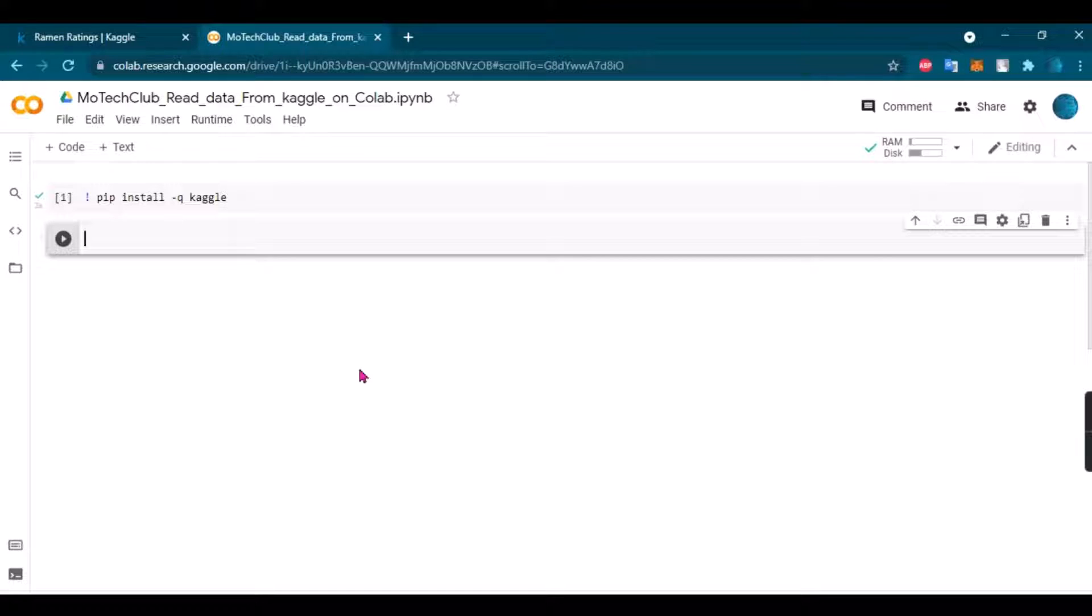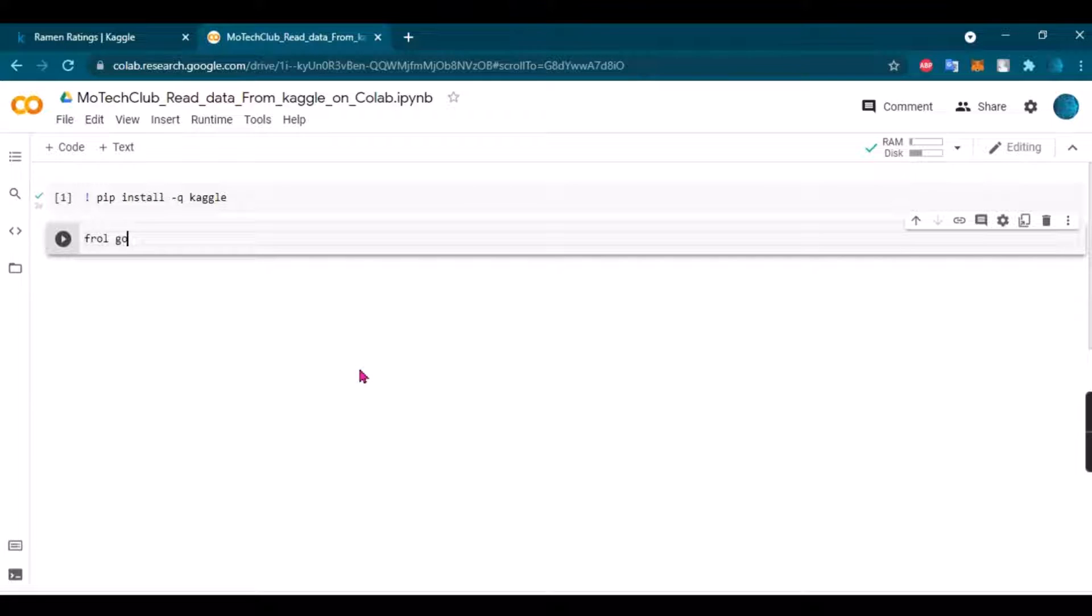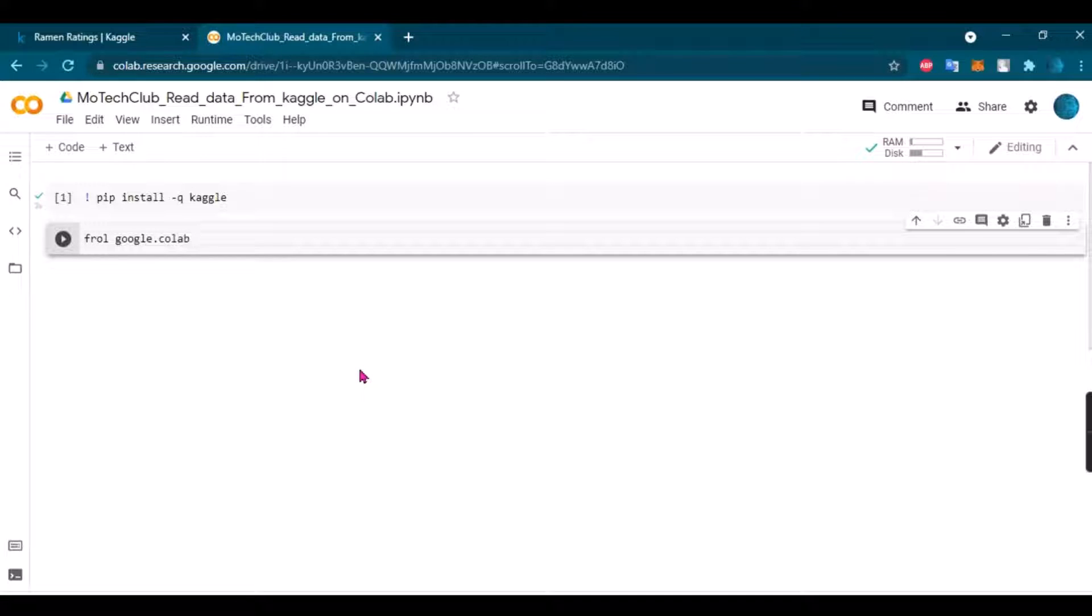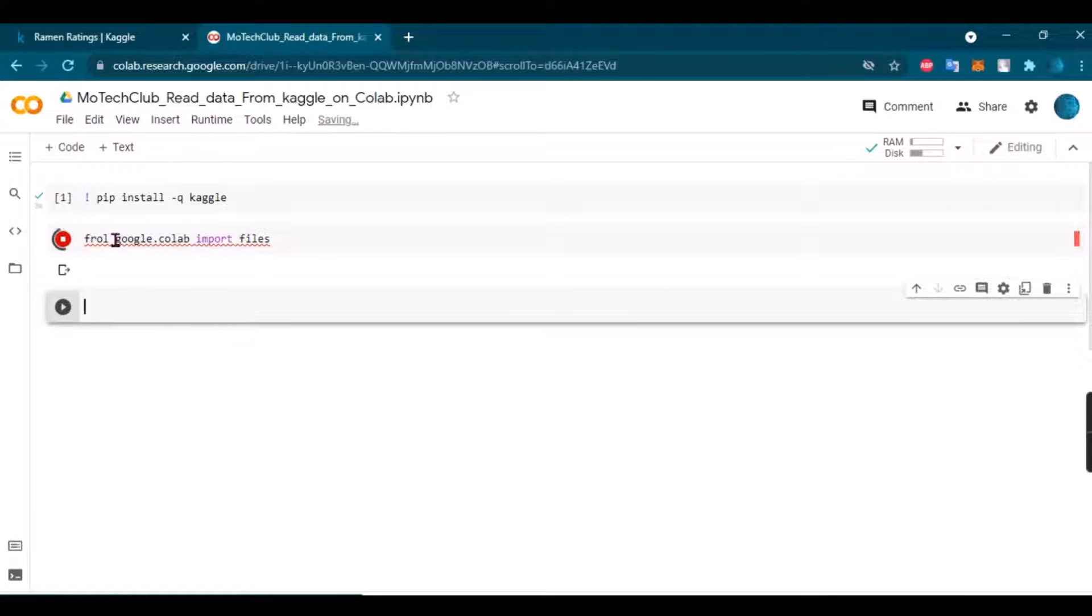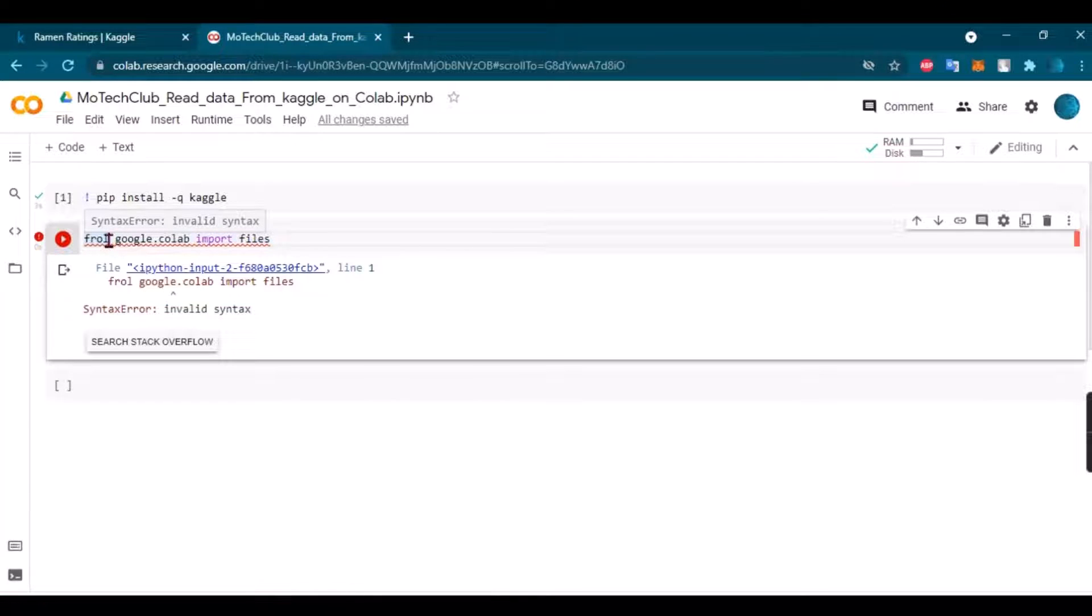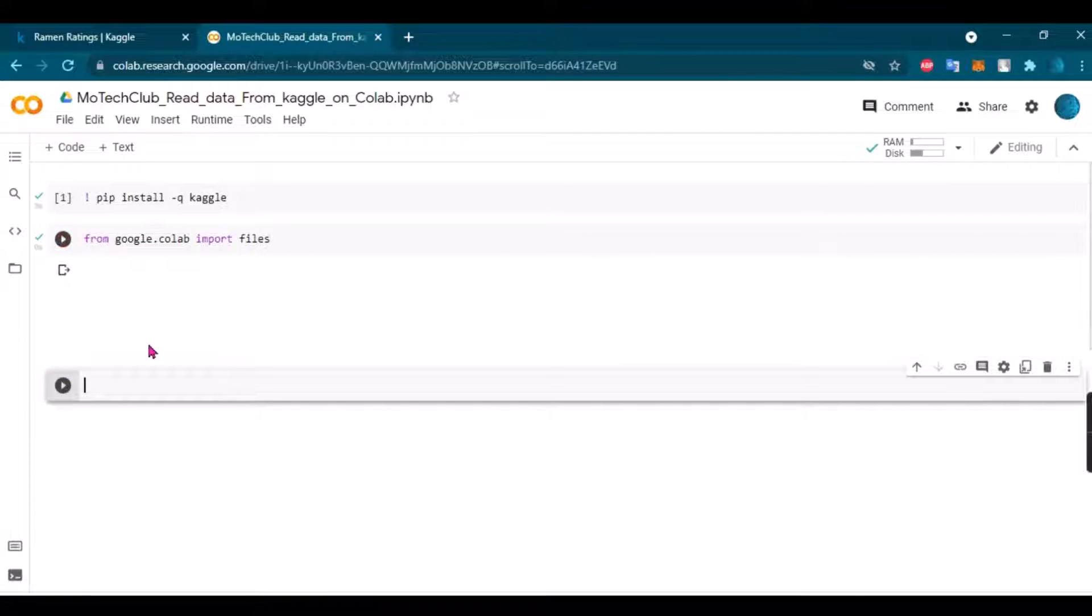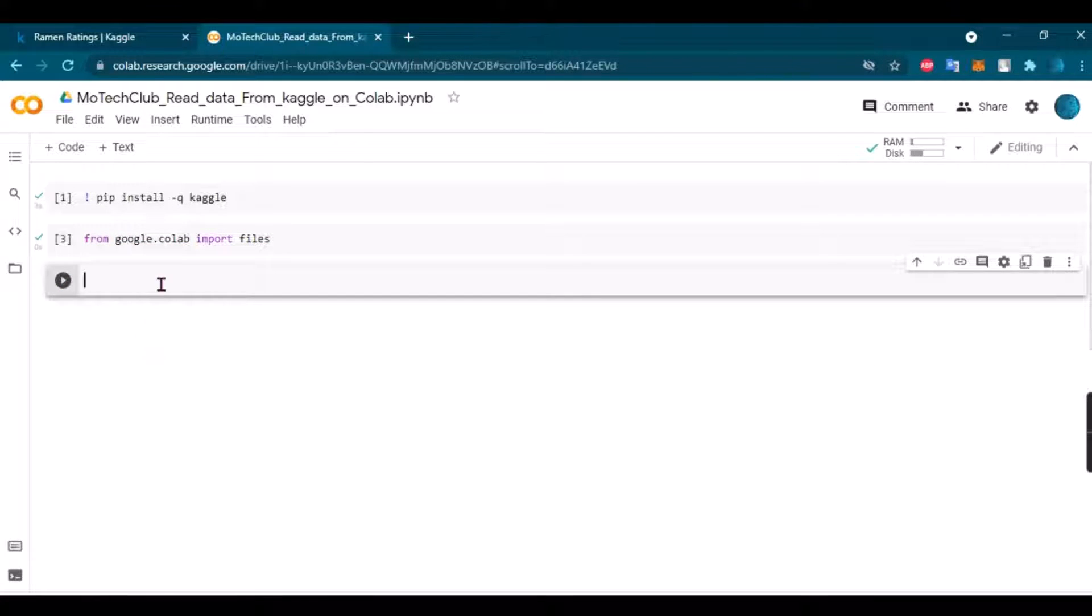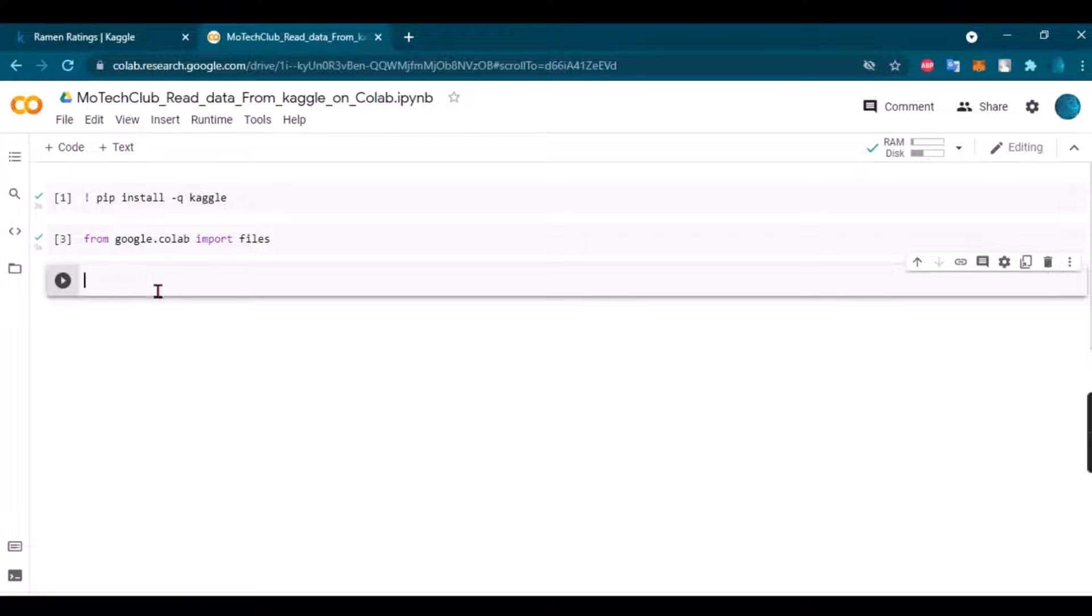And here we go, it's now installed on my Google Colab. Then I have to import files from Google Colab, so from google.colab import files. Oh, I just found out that I made a mistake here. No big deal.